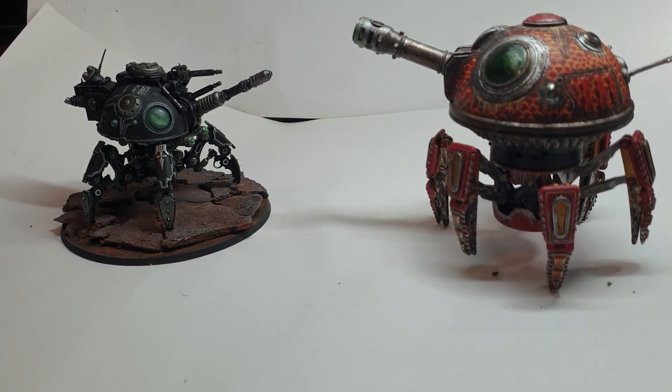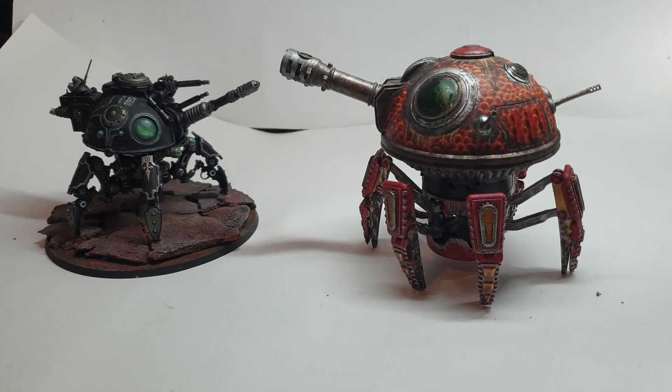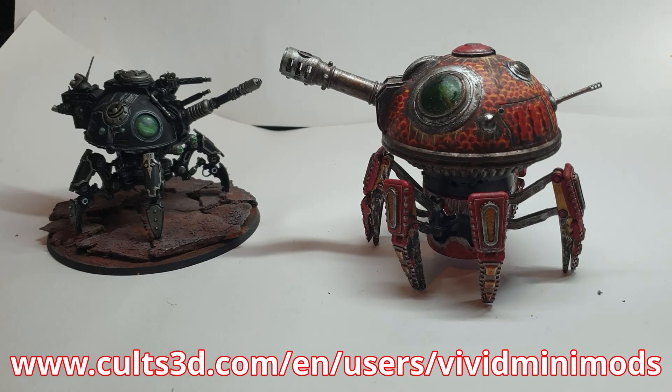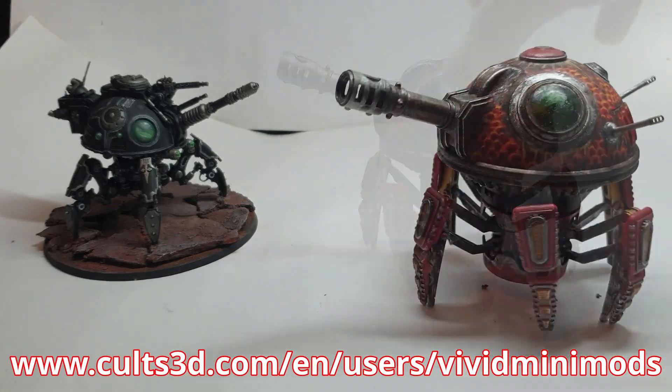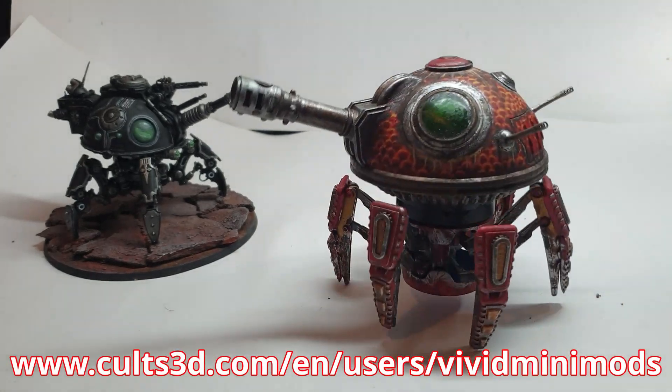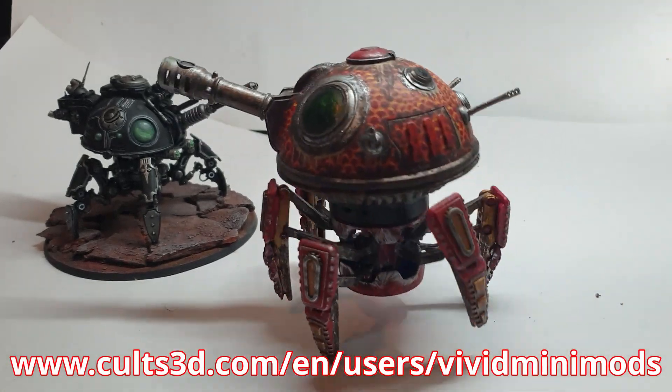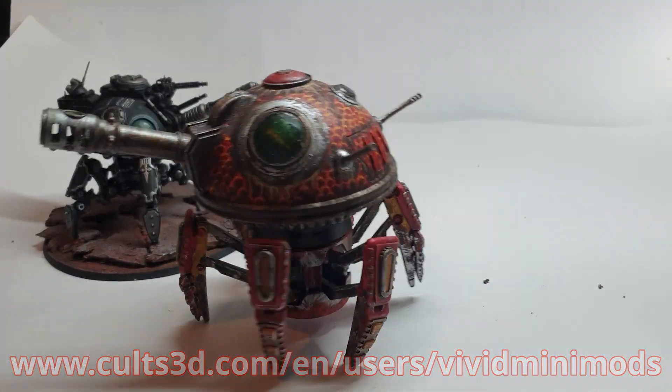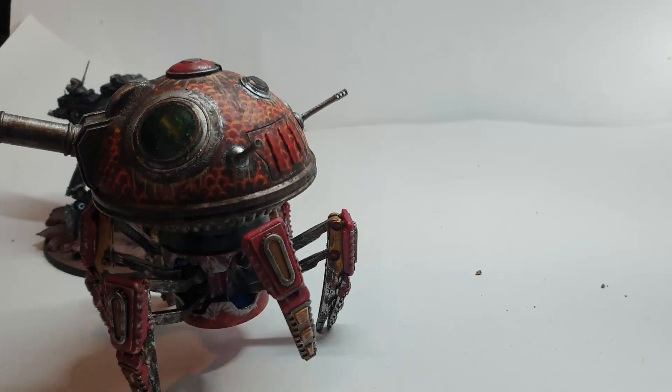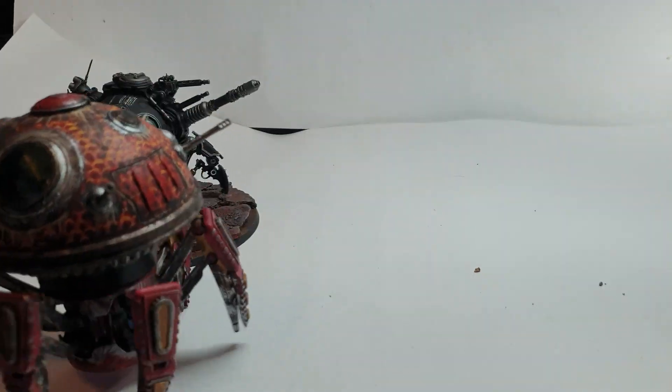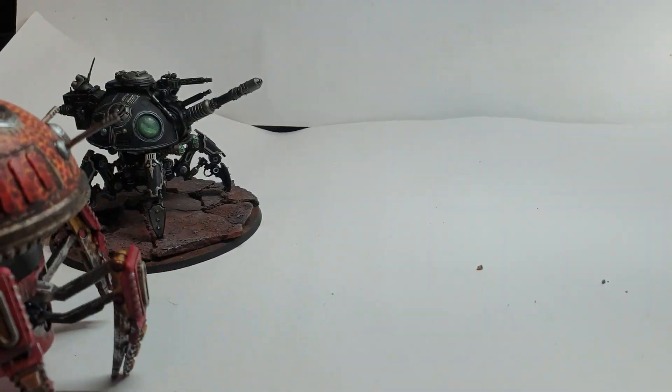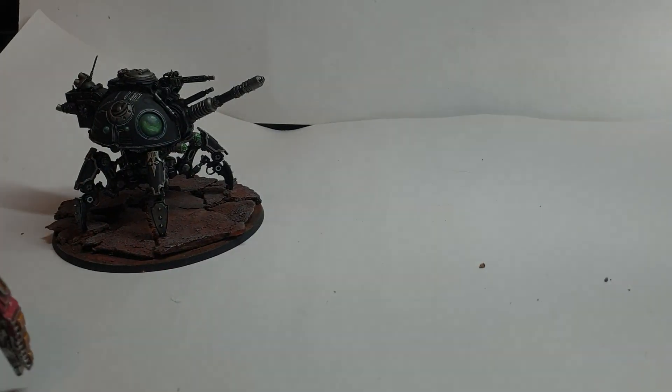As always, all my STL files can be found on my CULTS 3D page for free, which I'll link in the description. Thank you very much for watching, until next time, I'll catch you all soon.